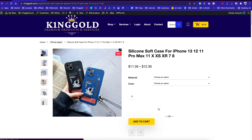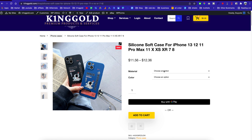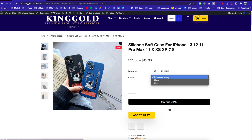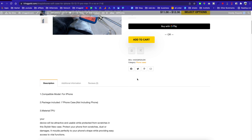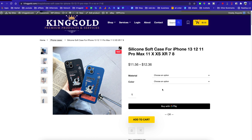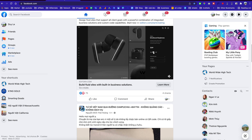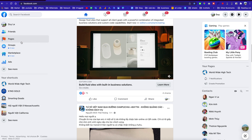So these are the products — they come with the material, they come with the color, and people can go over here and purchase these products using Google Pay or they can go to the regular checkout page. And let's say you already have your Facebook page — you can go over here and click on the page you want to connect.